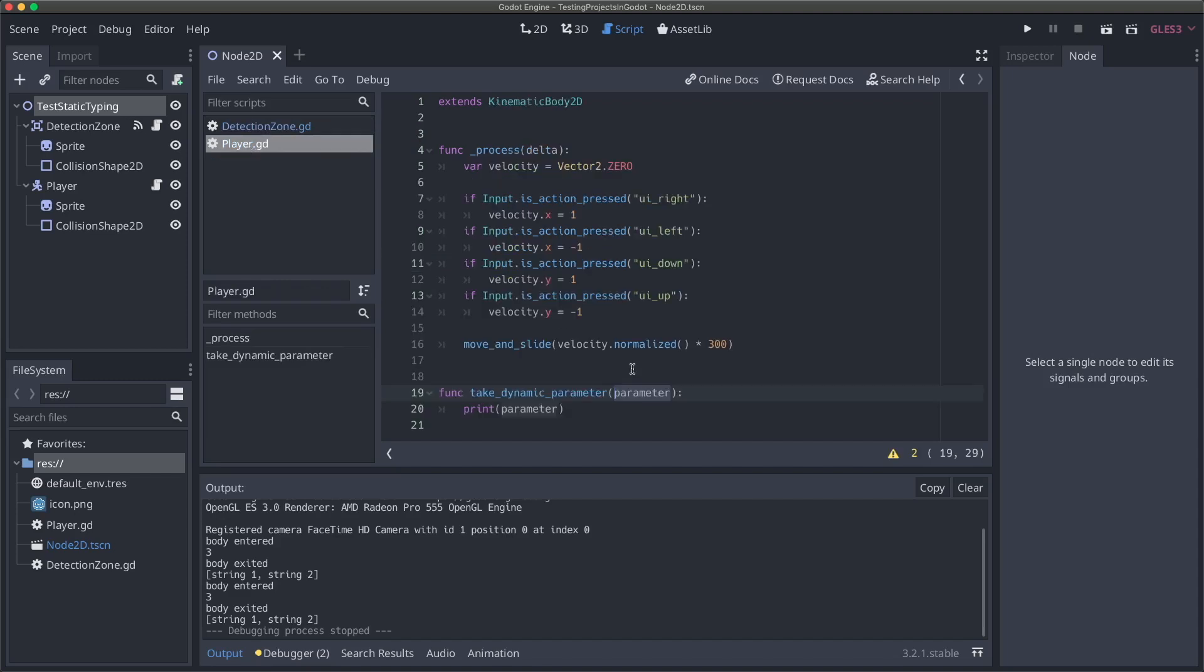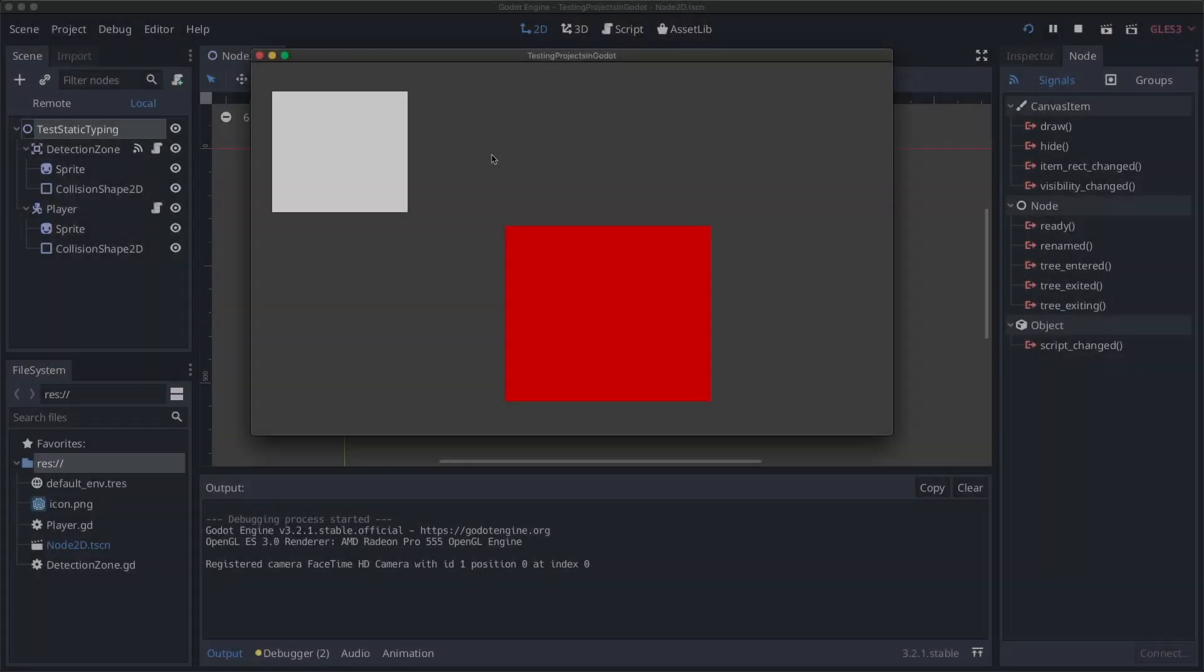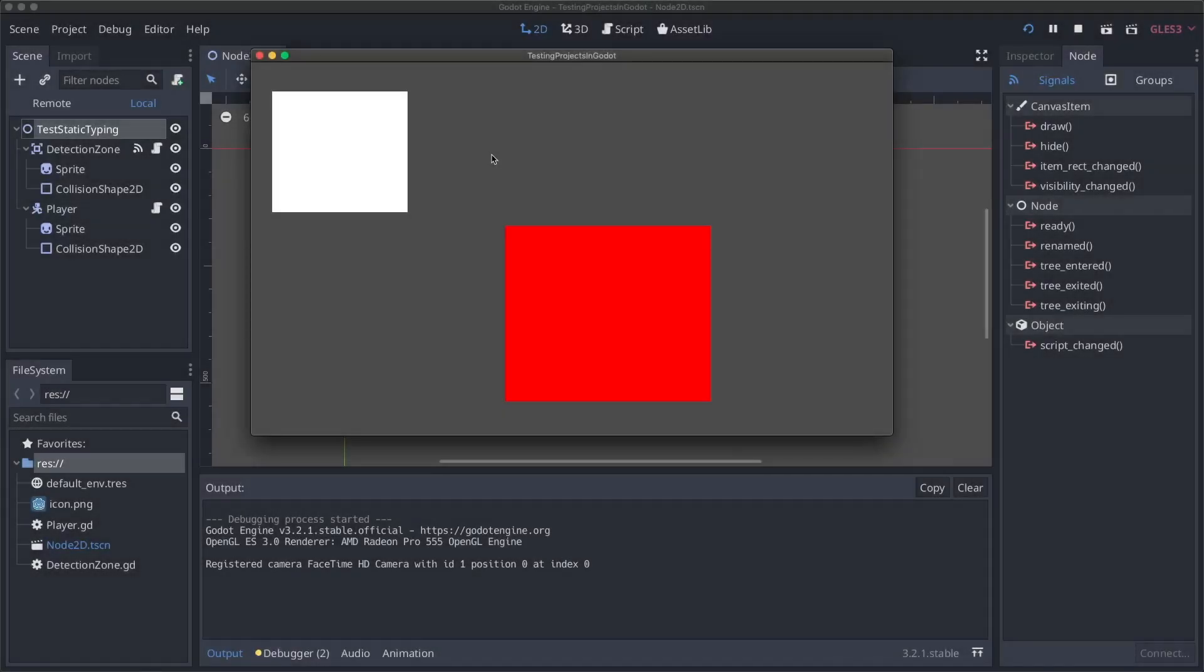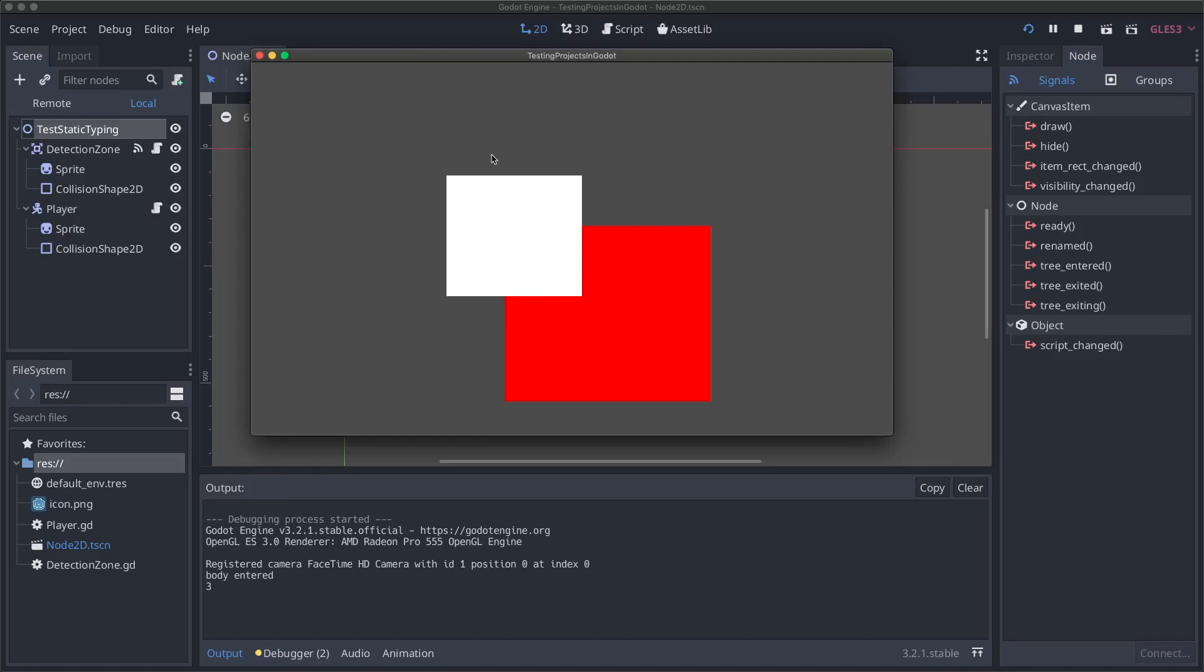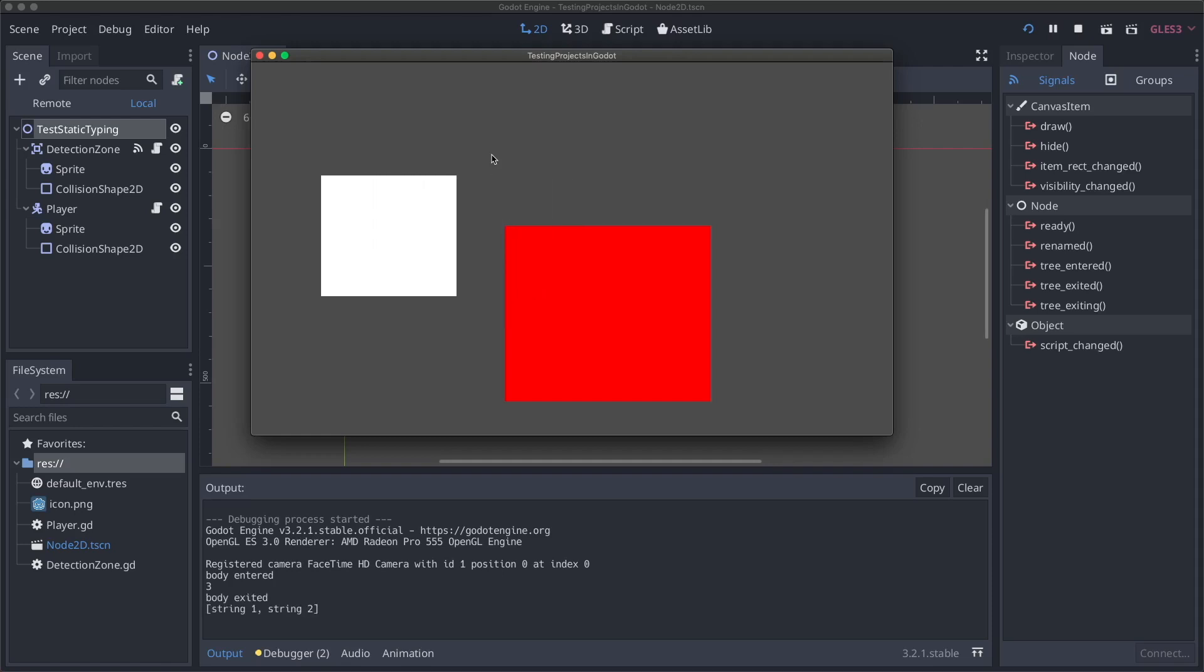So two totally different things, right? An integer and an array of strings. And yet they're both calling the same take dynamic parameter on our player. If I go to our player script, you'll see here, there's no typing involved. It's just a parameter, there's no type given with it, it's whatever type it gets. So it'll print out whatever it gets regardless of that type.